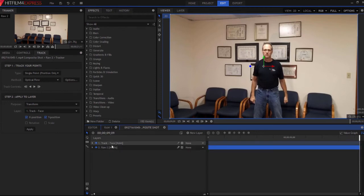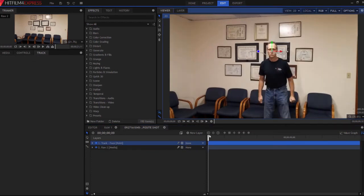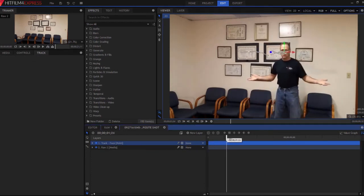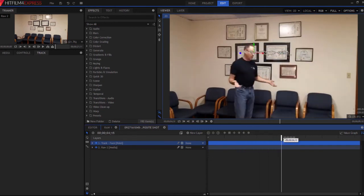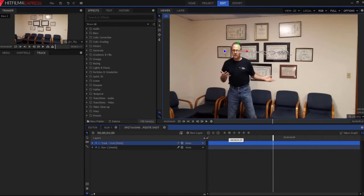And if you were to put it on there, then you would be able to see that as I scrub through the timeline, that point follows my face all the way through the video.